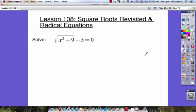Lesson number 108 is called Square Roots Revisited and Radical Equations. When we're working with problems like we see here where we have to solve, we're going to be working with square roots. For these radical equations, our goal is going to be to isolate the radical and then eventually isolate the variable to figure out what it's equal to.